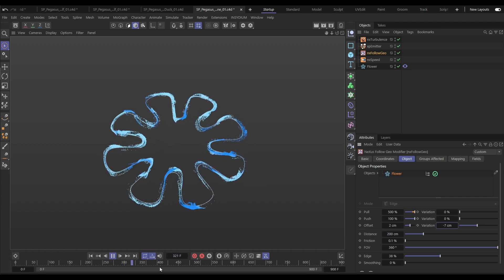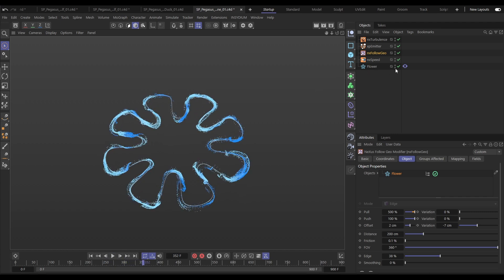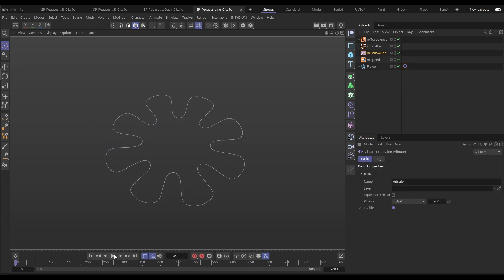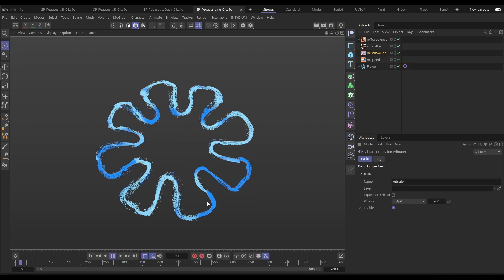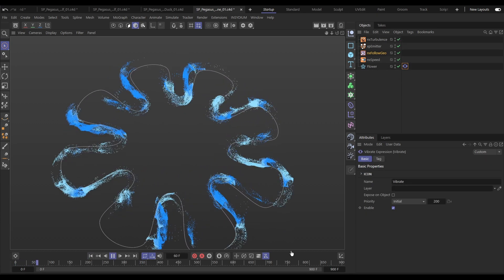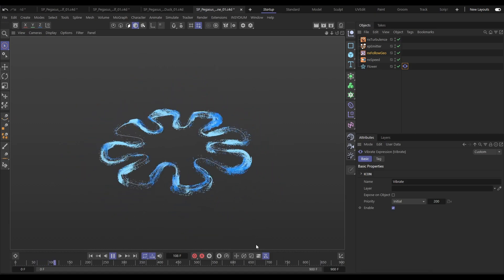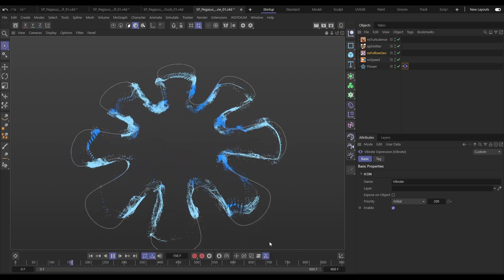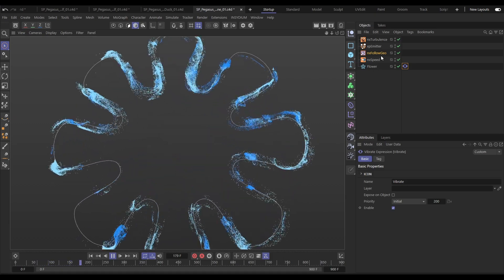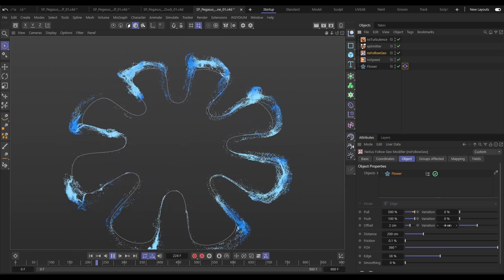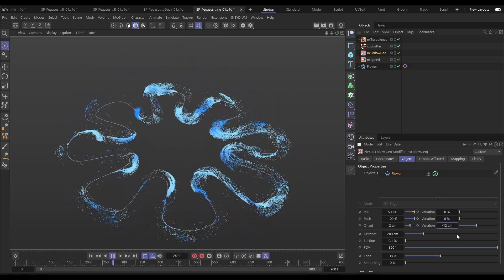We can also use this on animated objects and splines so let's just activate this vibrate tag and there we're getting some really nice dynamic movement of our particles as they're following that animated spline. And that is the fantastic new NX Follow Geo modifier.